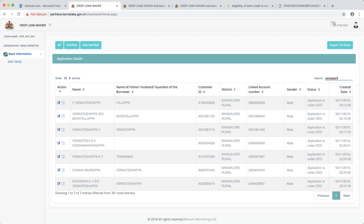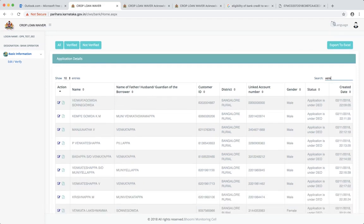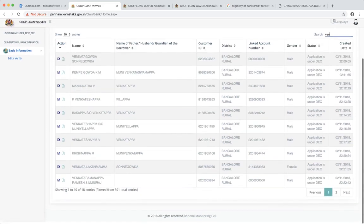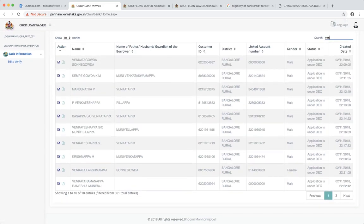The name of the husband or the father, so wherever Venkatesh is coming it will come. So you can see there are seven such entries. Had I entered only three characters, V-E-N, you can see there are 18 such entries where VEN is coming.